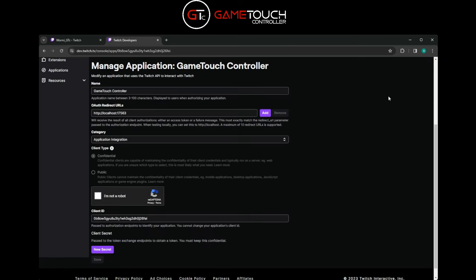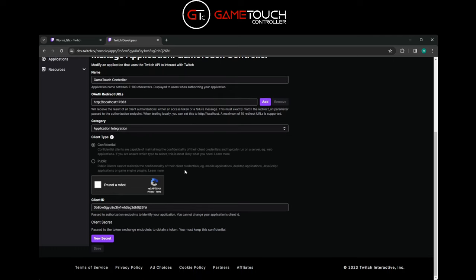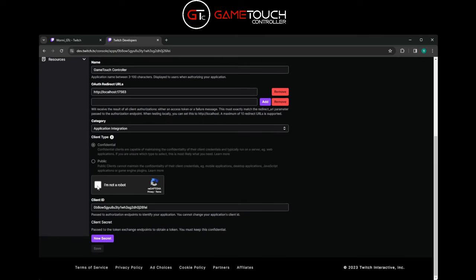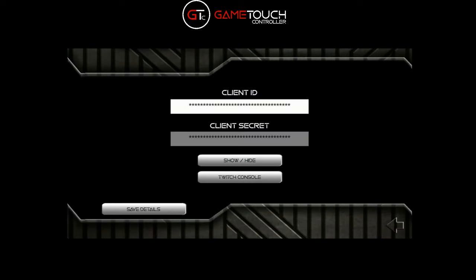That will take you back to the window where you need to hit Manage. Twitch has recently updated this, so hit Add again to make sure it has a remove box next to it, confirm not a robot. Then copy the client ID and paste that back into the Game Touch server under client ID.